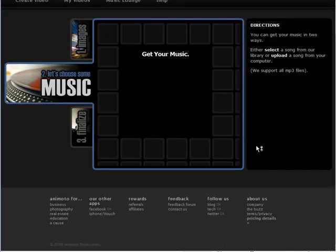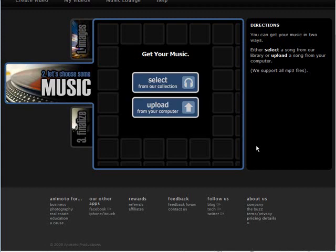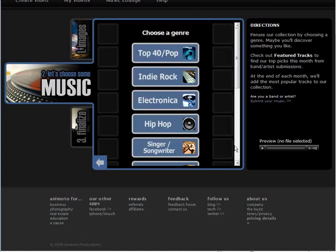And now we can get our music. So we can select from Animoto's collection or we can upload from our own computer. So let's just select from our collection here.